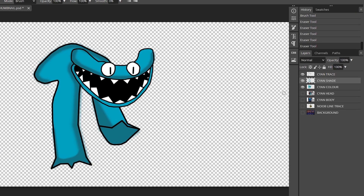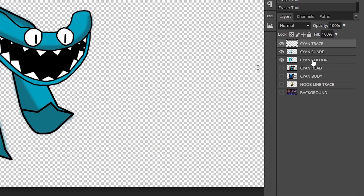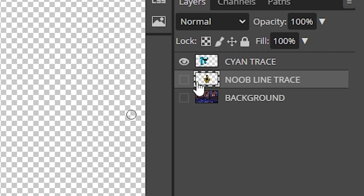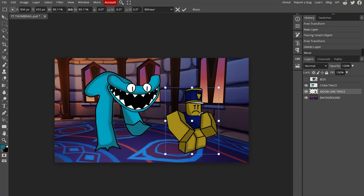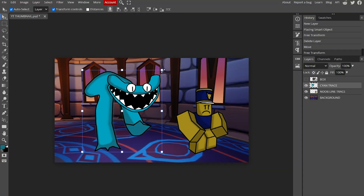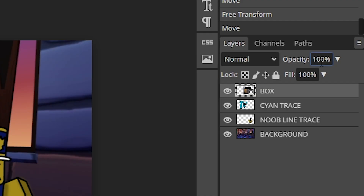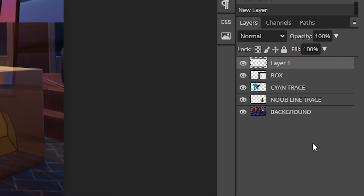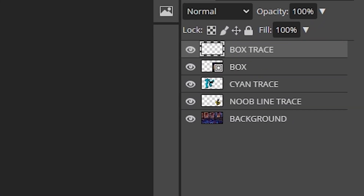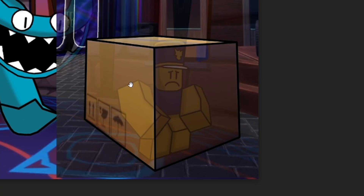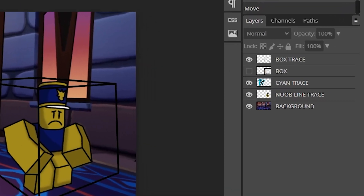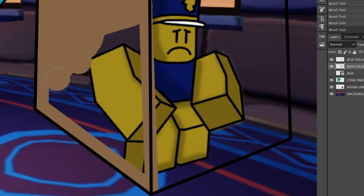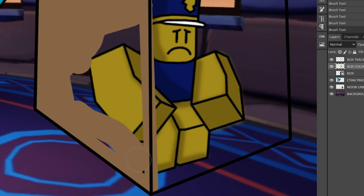Now I'm going to get all the layers and merge them together, and we don't need the reference images anymore. I'll position things so the noob is in one corner and the monster is a bit bigger. For the box, I'm going to make it maybe 50% opacity so you can see through it. I'll add a new layer called Box Trace and trace over the box. Then a layer called Box Color and quickly paint all of it — same process as with the cyan and the noob.